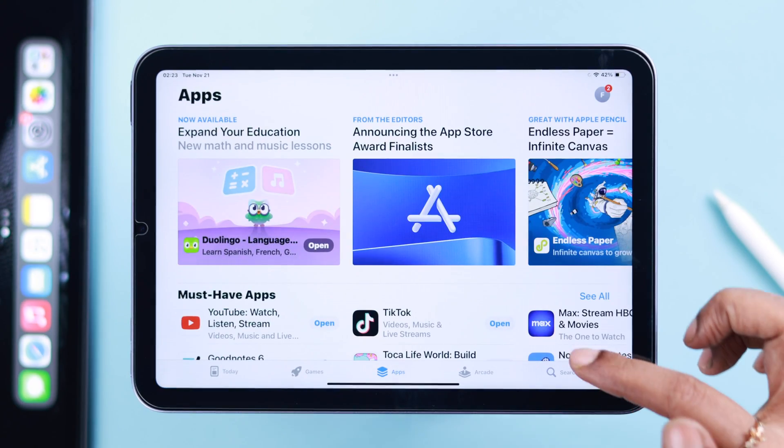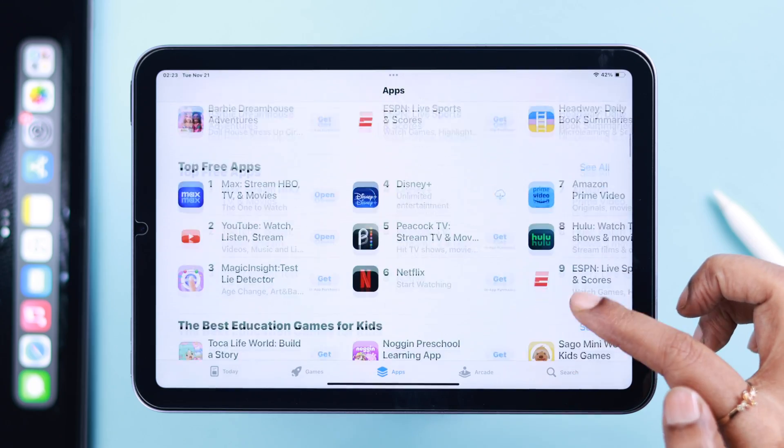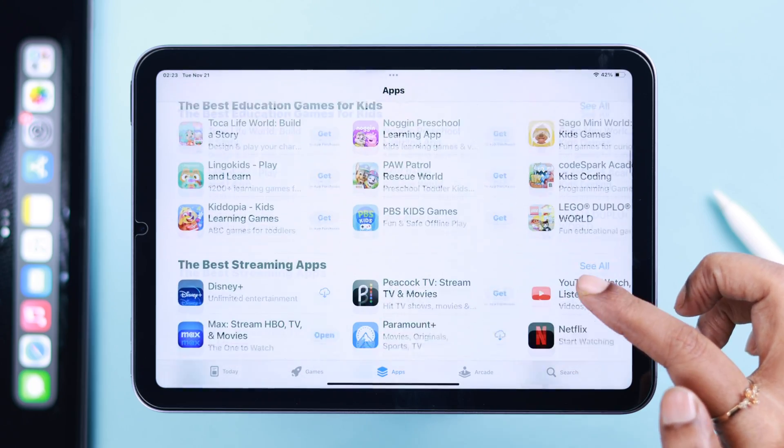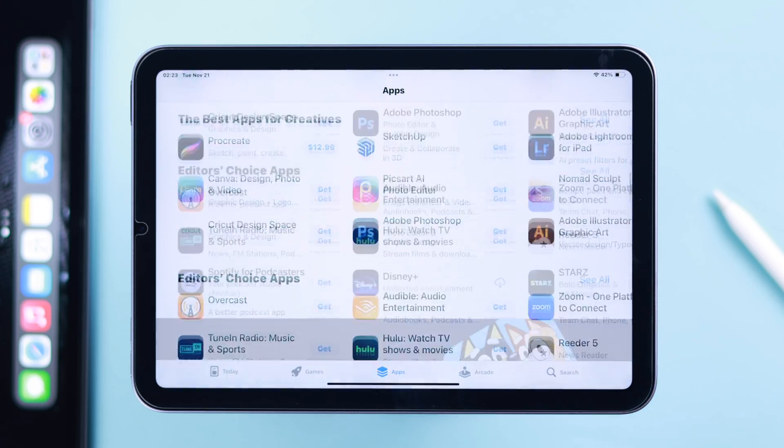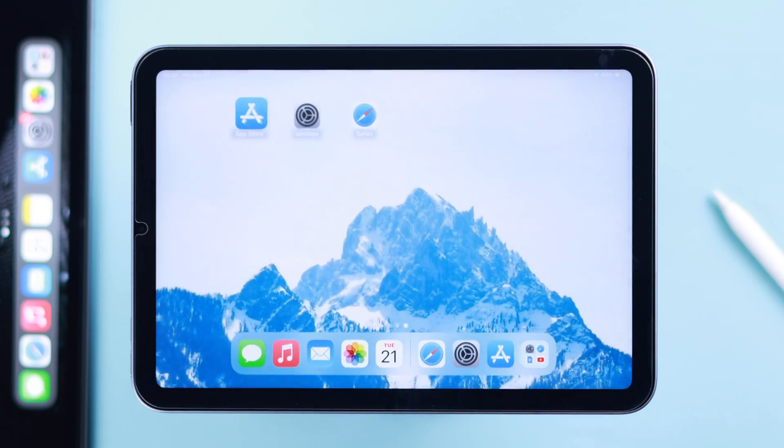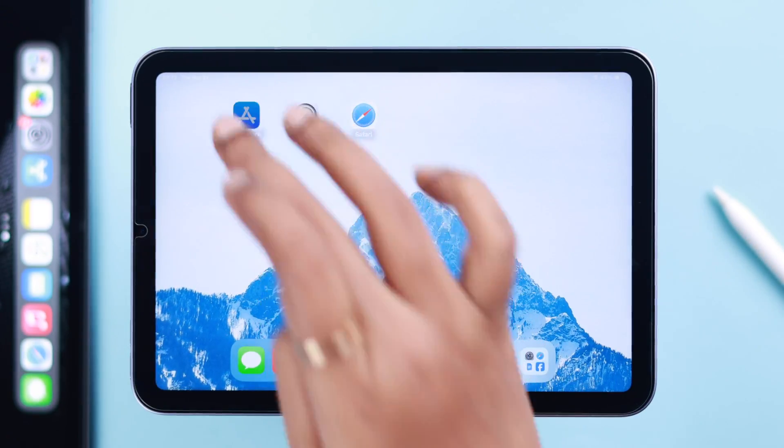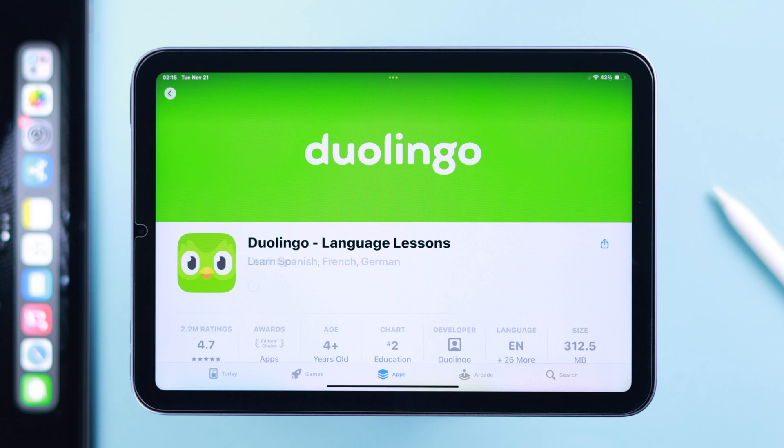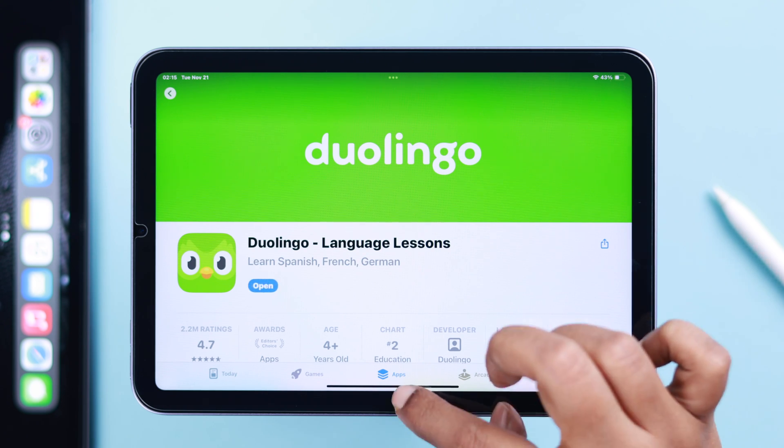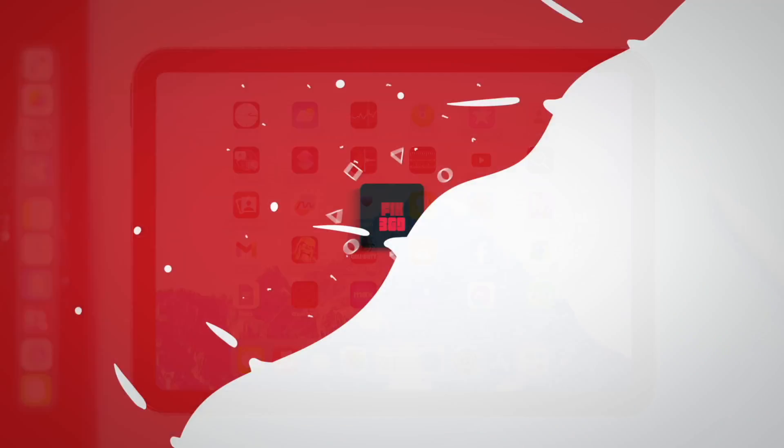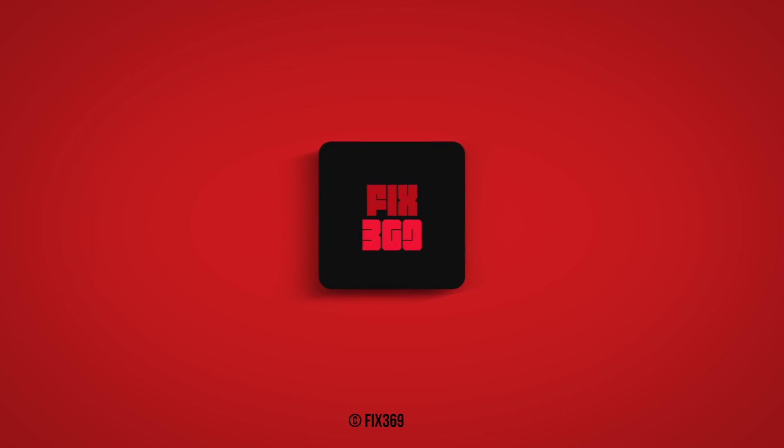After all these steps, your App Store connection problem should be solved for good, and you'll be able to download your favorite apps without any issues. Thank you for watching and take care.